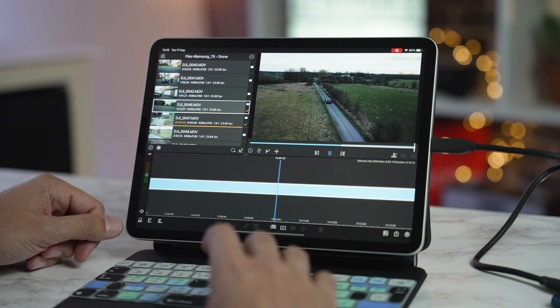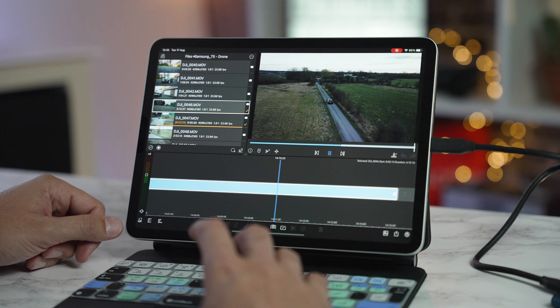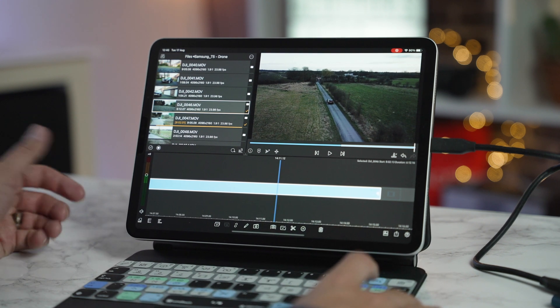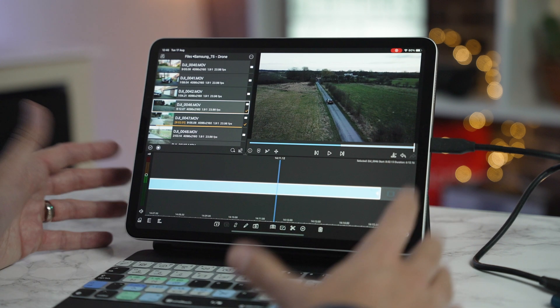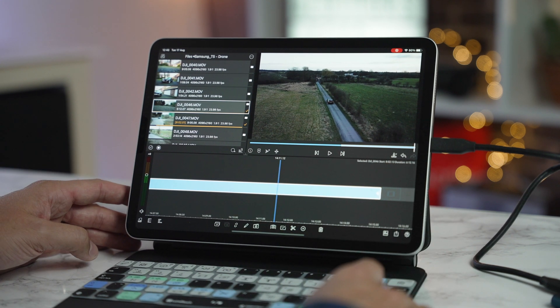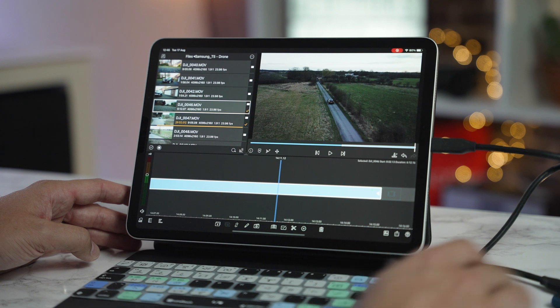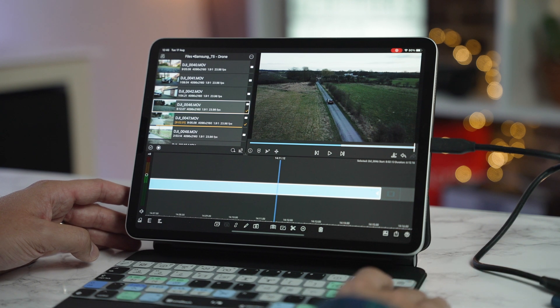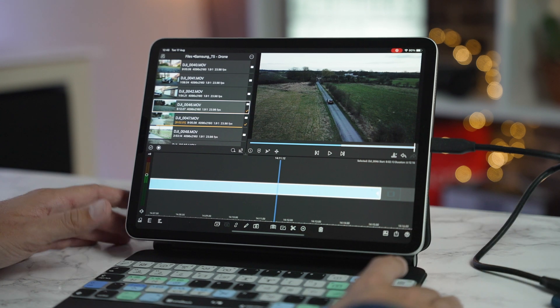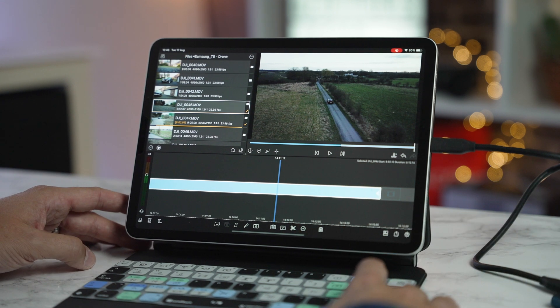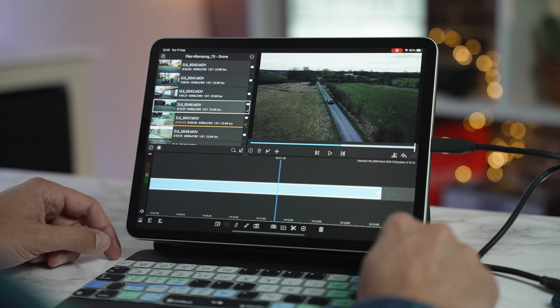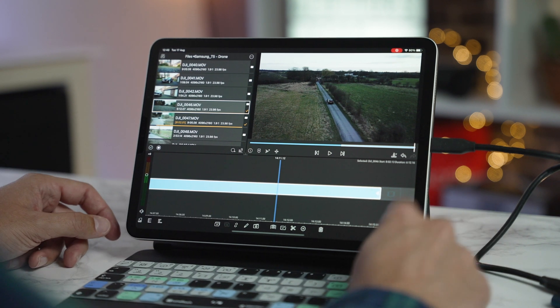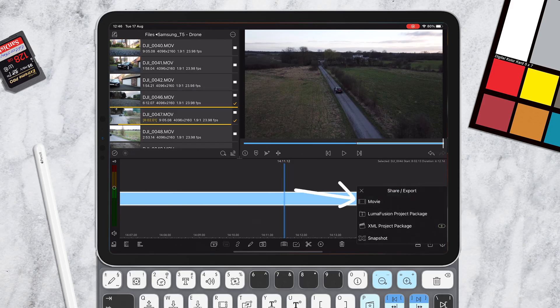But what that means is if you do have an iPad with a smaller hard drive, maybe you've just got a 32 gig or 64 gig iPad, you can now just buy any external drive, as big a storage as you want, and you can use that. But not only can you edit from the drive, you can export to the drive as well.